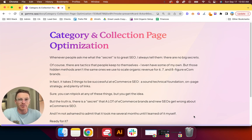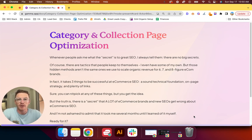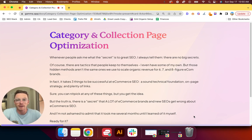Of course, there are tactics that people keep to themselves. Everyone has some, I even have a few of my own. But those hidden methods aren't the same ones we use to scale organic revenue for six, seven, and eight-figure e-com brands.